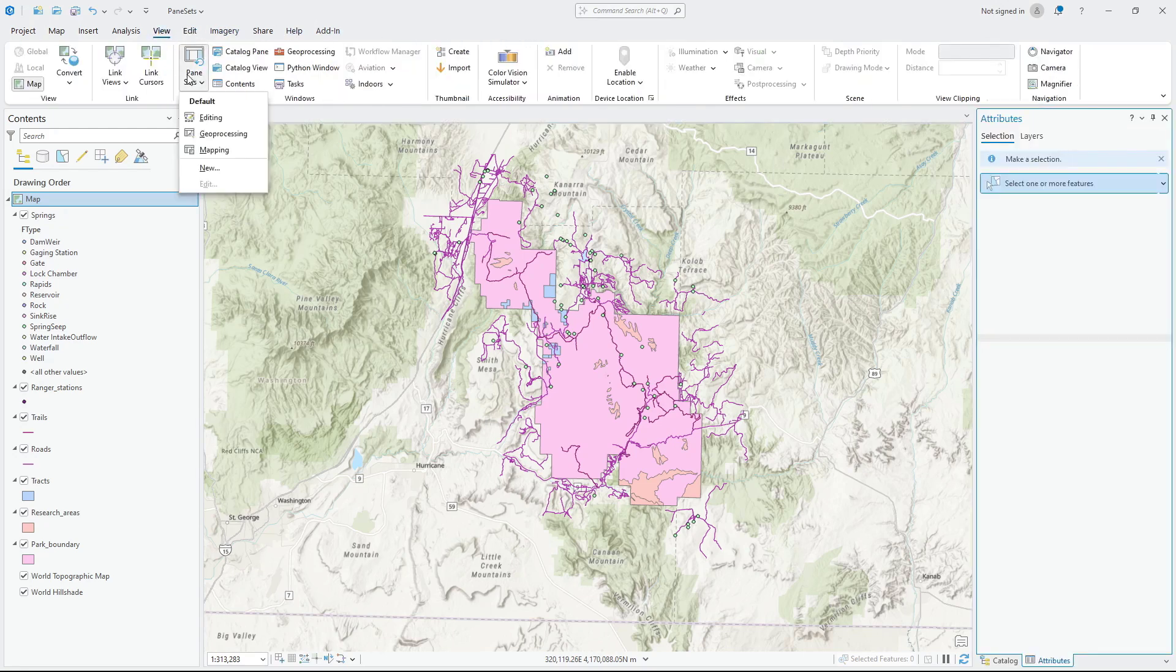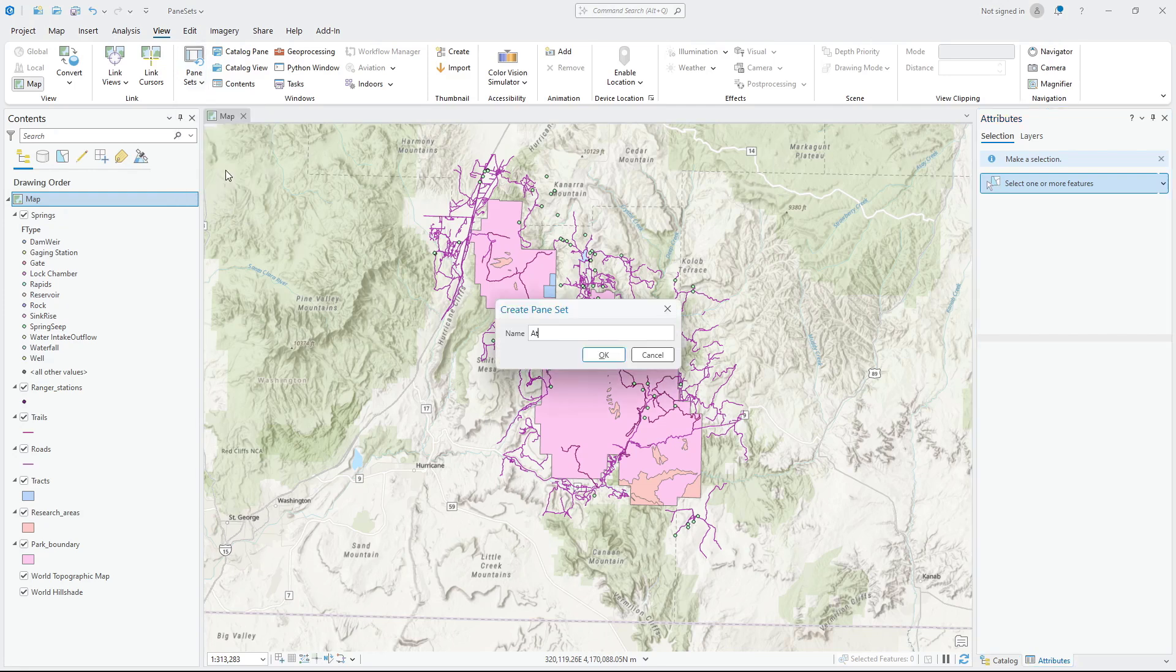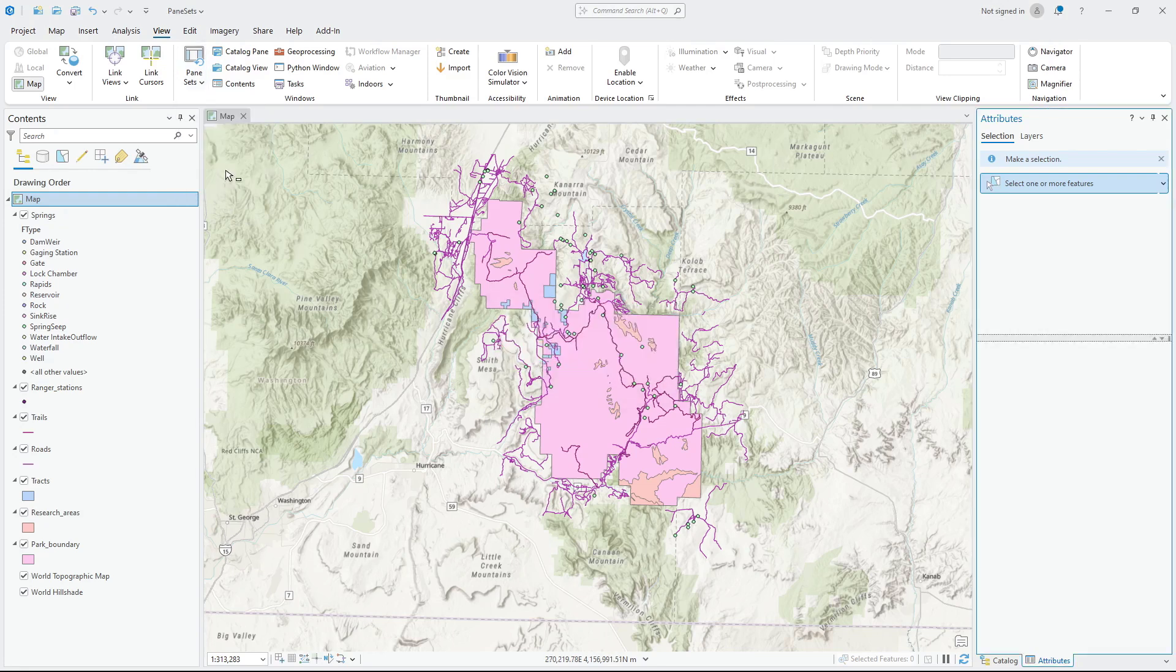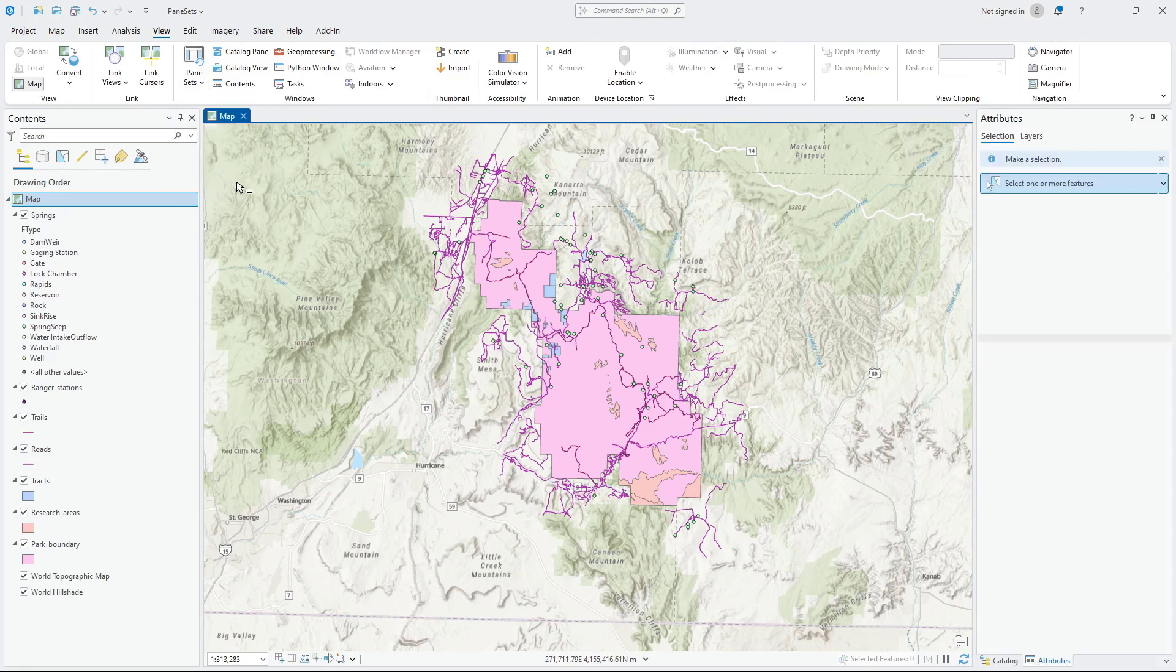There are default pane sets already for editing, geoprocessing, and mapping. To make a new pane set, click New and give the pane set a name. Now whenever you need to use the Attributes pane, you can select your pane set and the Attributes pane will appear.